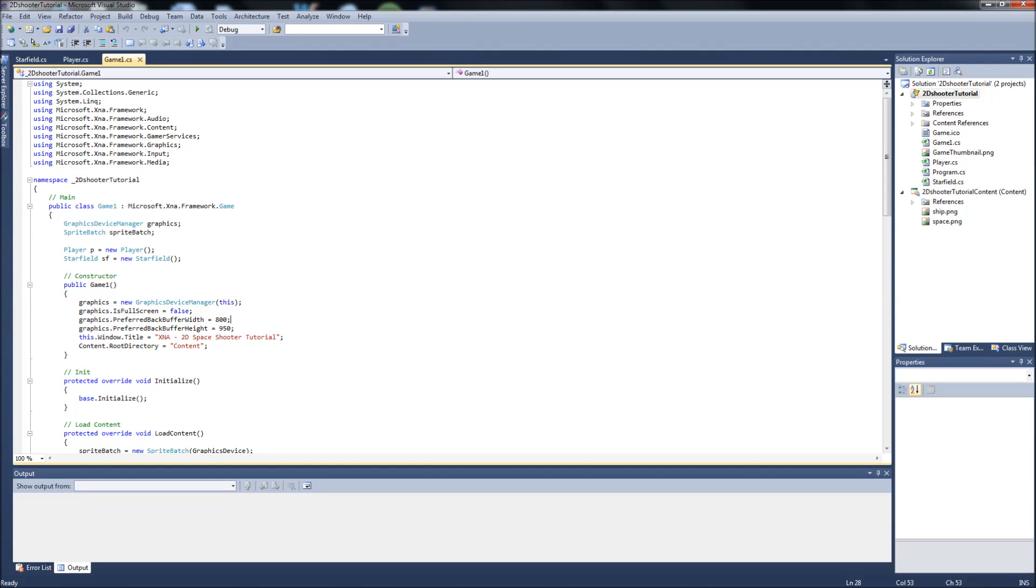Hello YouTube, Gamer Dad here. This will be our fifth video in the 2D Space Shooter tutorial series in XNA 4.0. Like I mentioned in our last video, this will be dealing with the Asteroid class. So like I mentioned, we're going to have enemy spaceships and asteroids, and maybe some other cool stuff if we think of it along the way. So with that, let's get started right away.